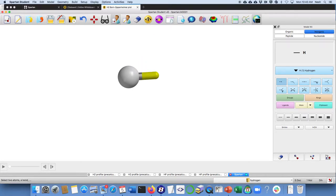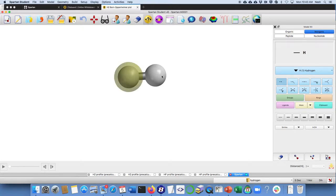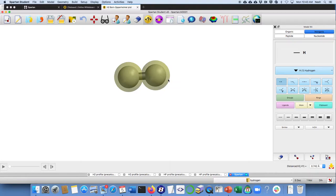For starters, what you want to do is get a sense of how far apart your reference point is. And that's about 0.724. So we'll want to start a little bit tighter than that and go out a little bit farther than that.